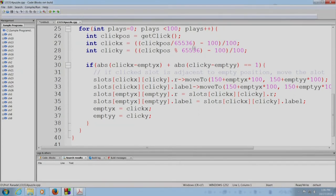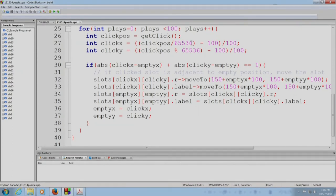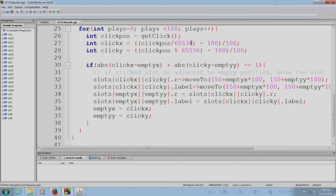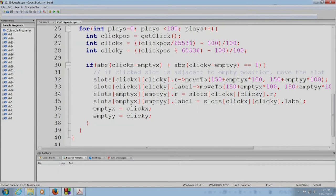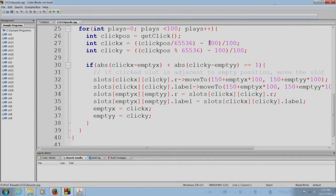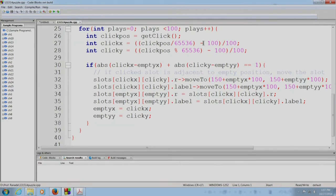So, clickpos divided by 65536 will give you the x coordinate of the click position. But, we do not really want the x coordinate. We want the index of the rectangle in which the clicking is happening. So, we do a little bit of arithmetic to get that index and that is how we get clickx.